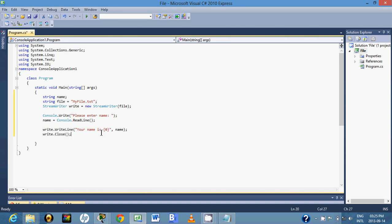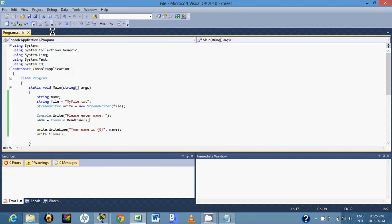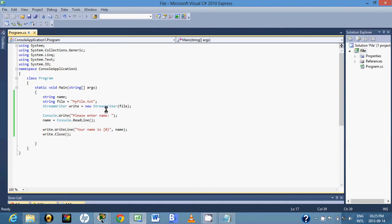So basically this line will appear on our text file with the name that the user has entered. So let's run this program. Please enter name, I'll just write up my name here.